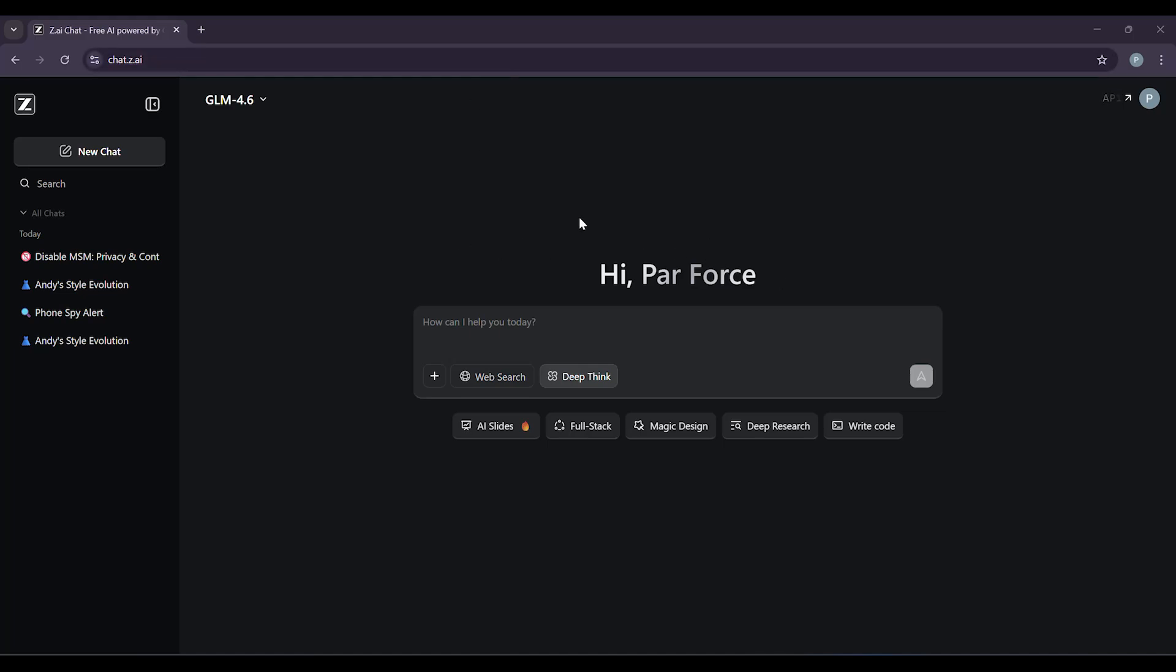Hey there! Today we're going to show you how to use GLM 4.6, one of the most powerful AI tools available right now. Whether you're a coder, a writer, or just someone who wants to get things done faster, GLM 4.6 is built for you.